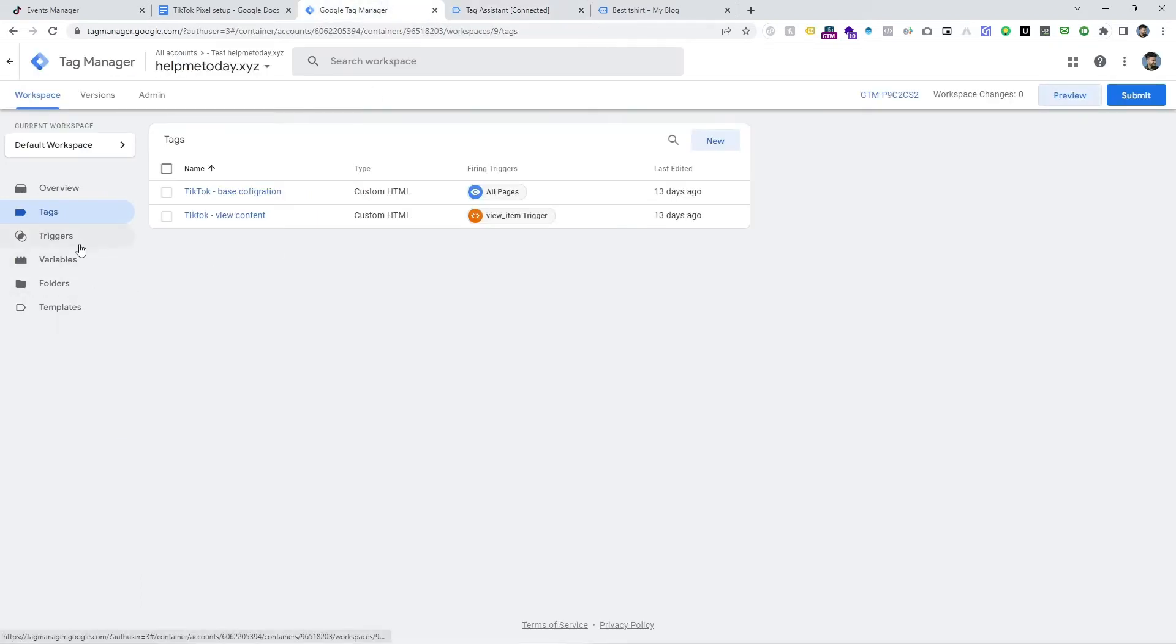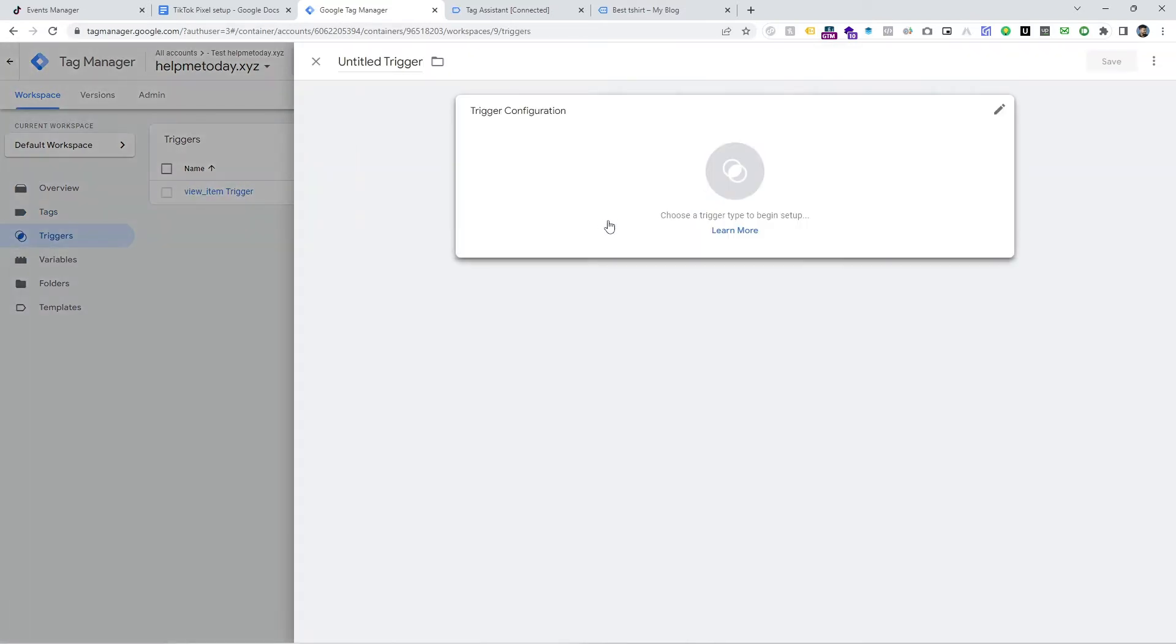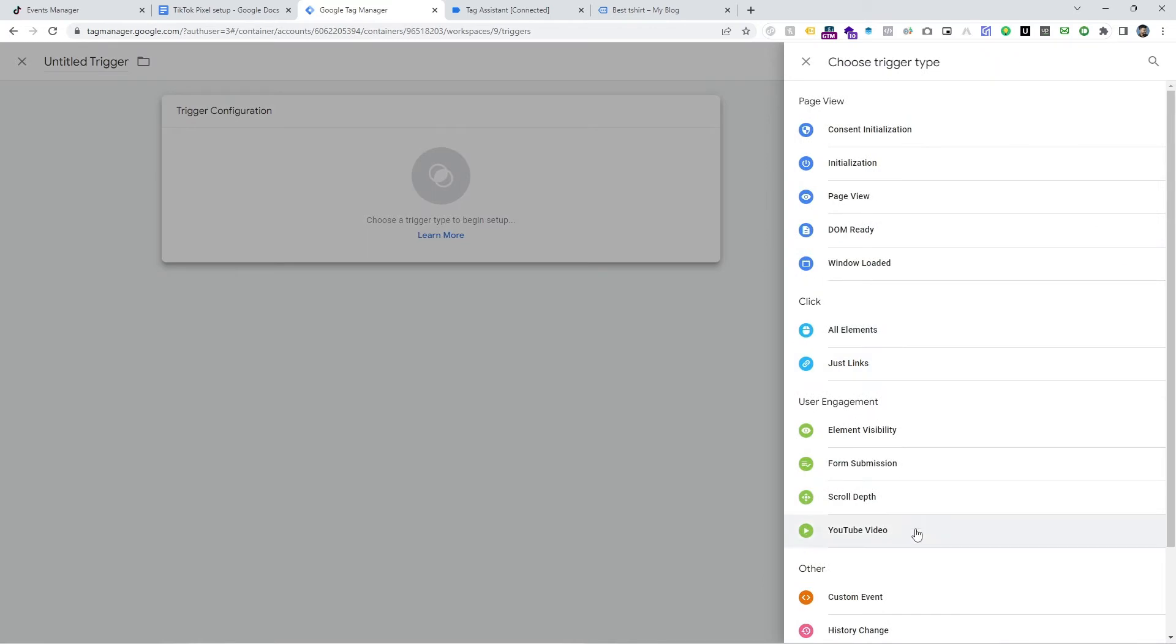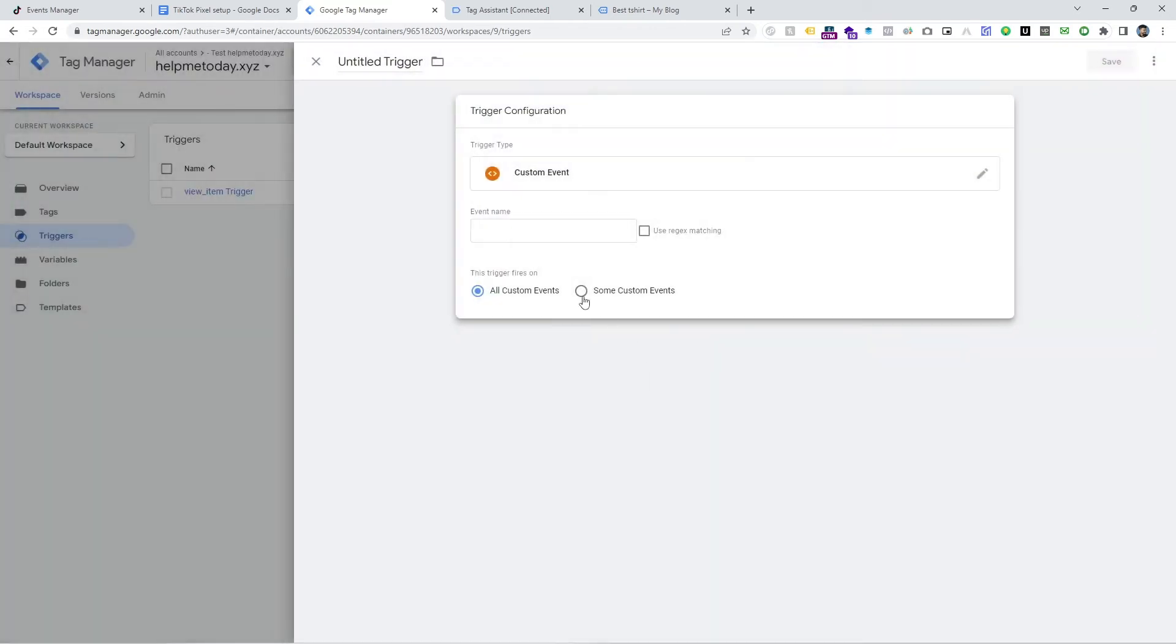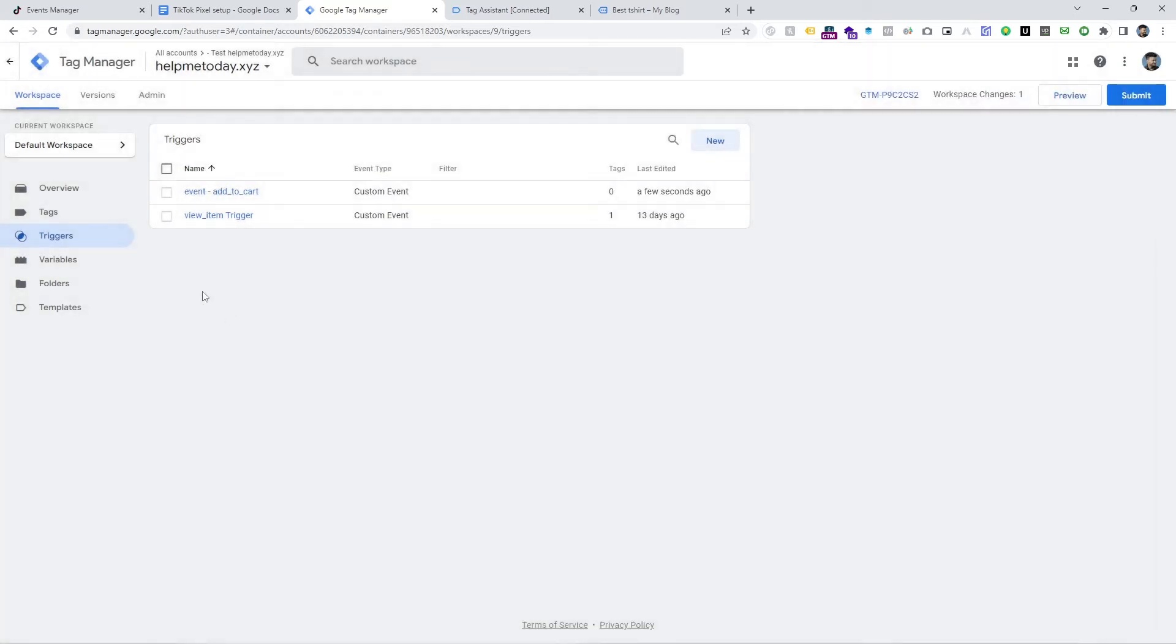So we have to make trigger. Just go to tag manager trigger and click on new and click on custom event and input the exact same name and give a name here which is add to cart. I want to give TikTok add to cart and save it.